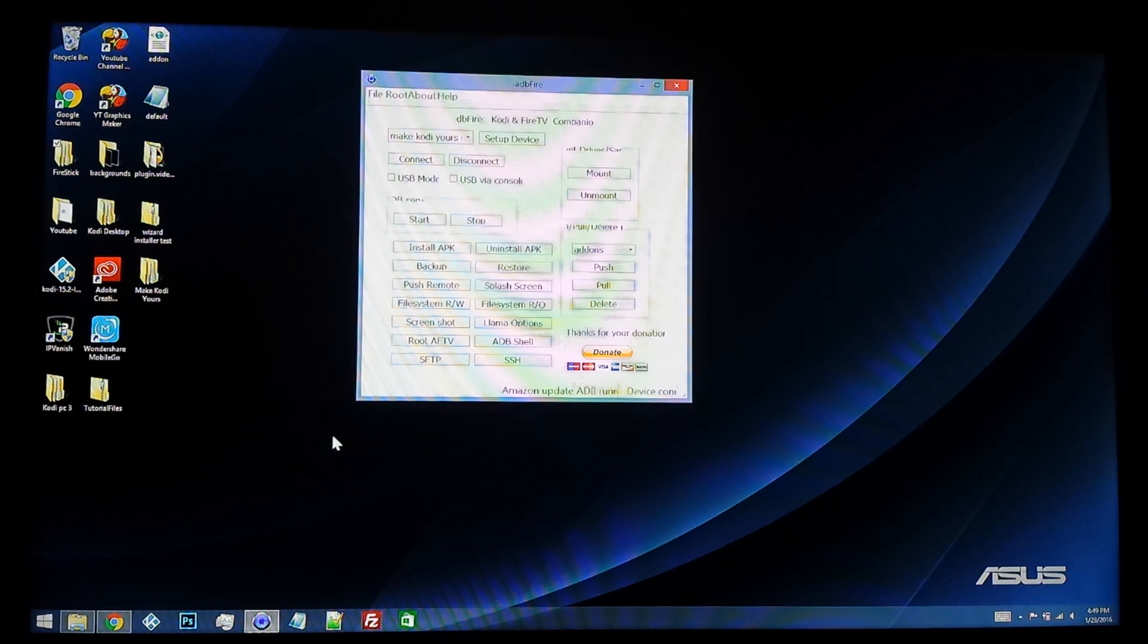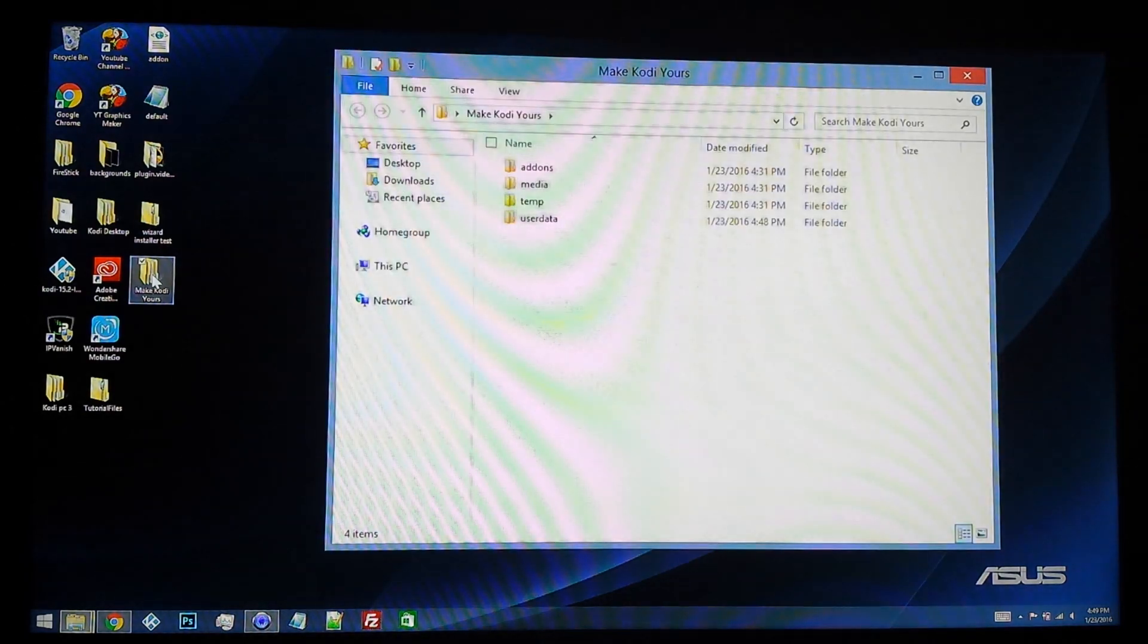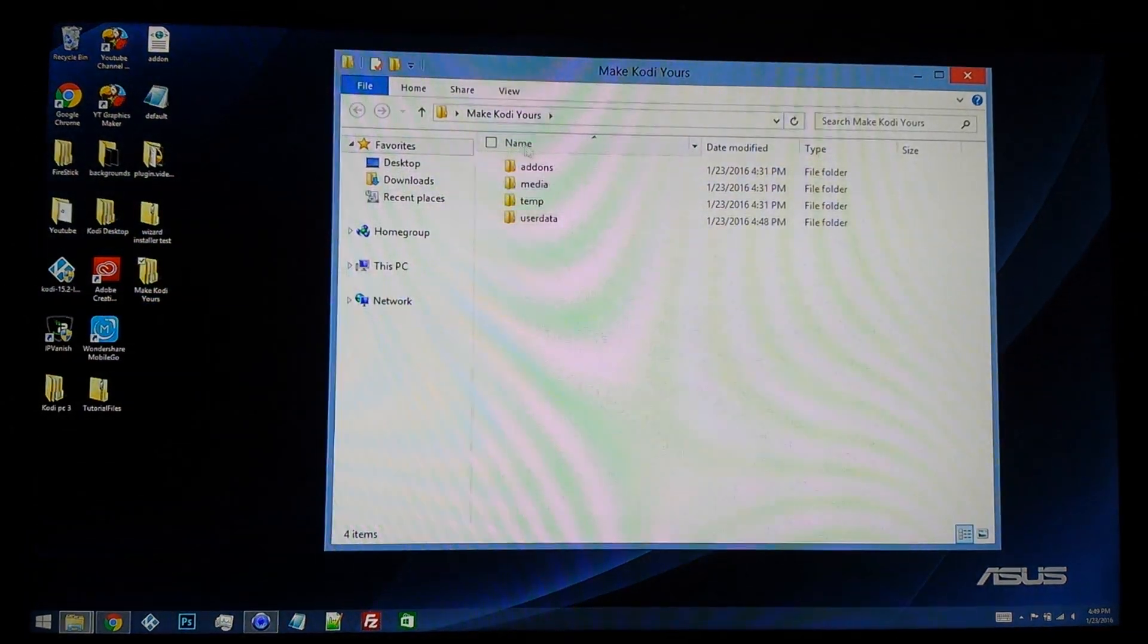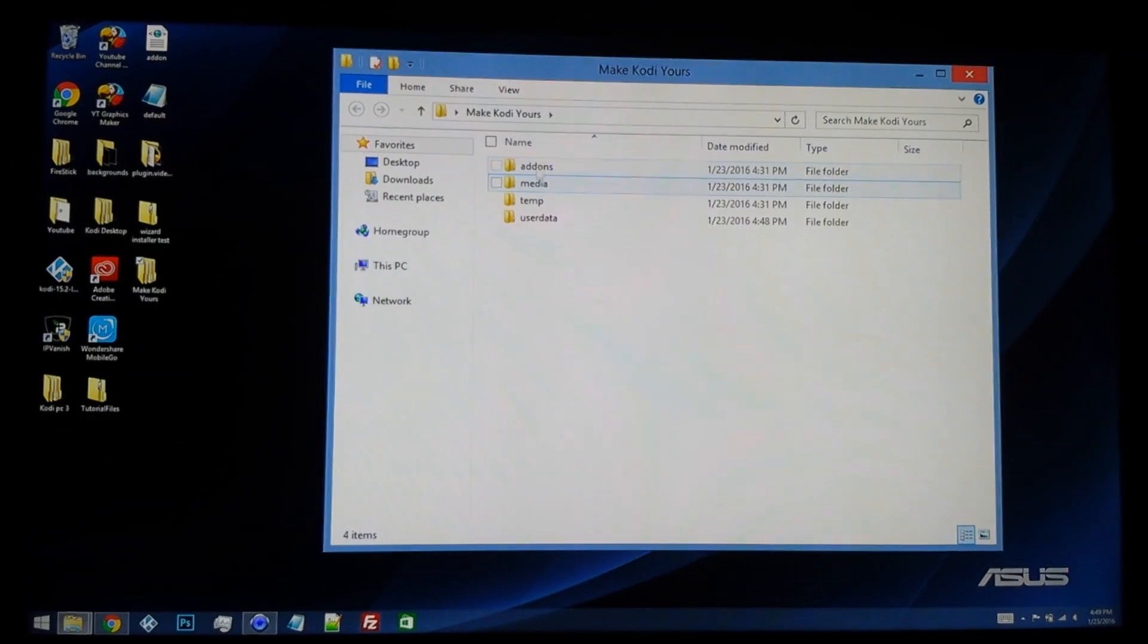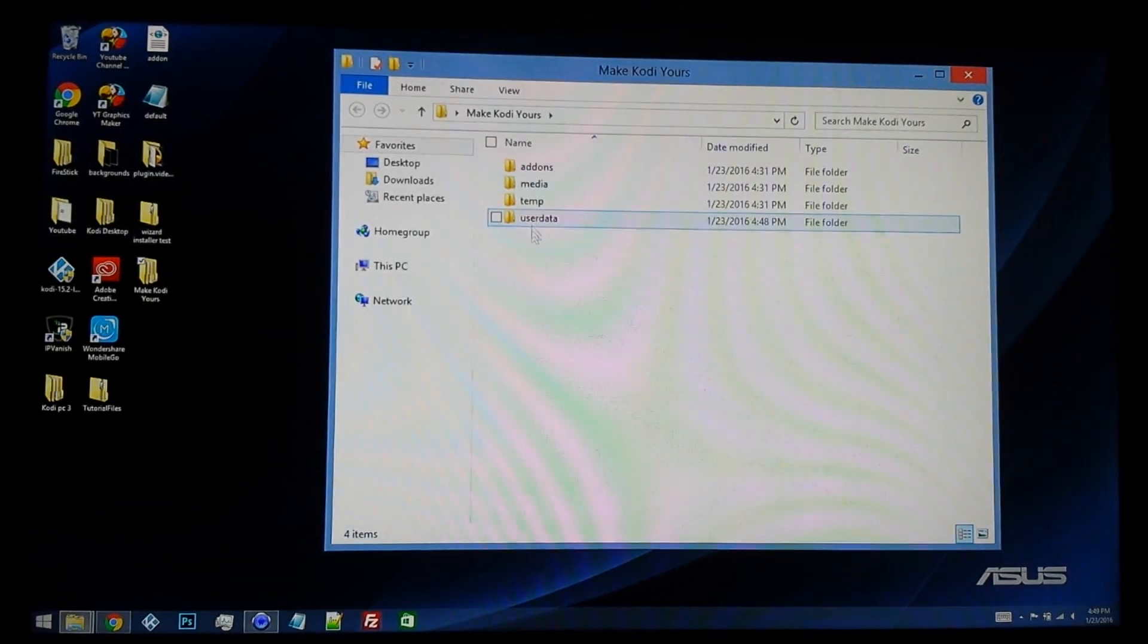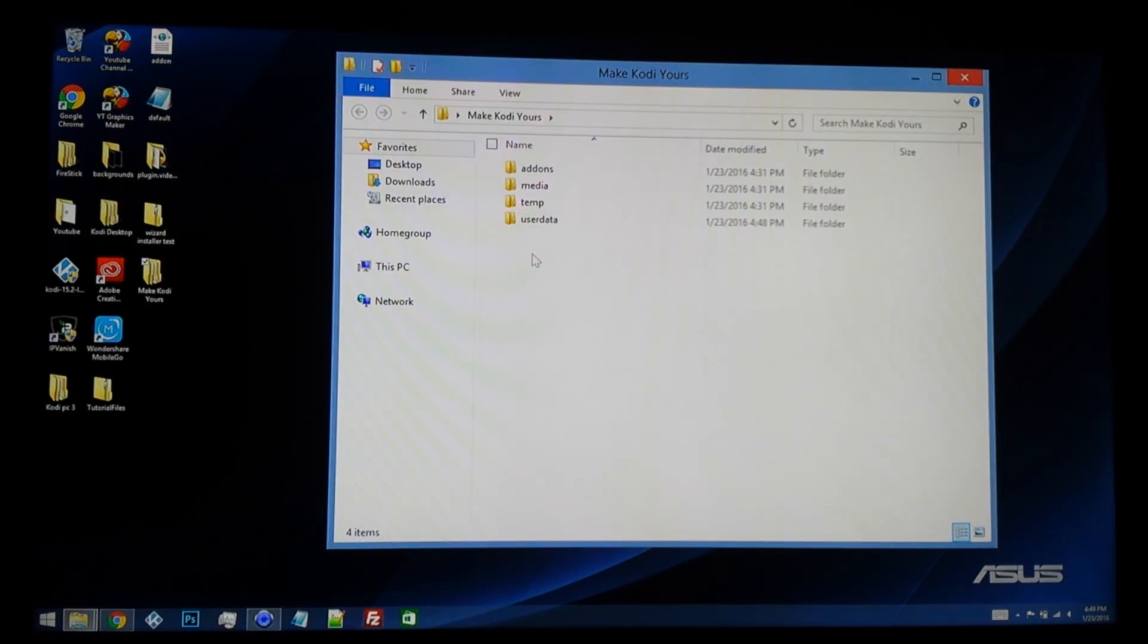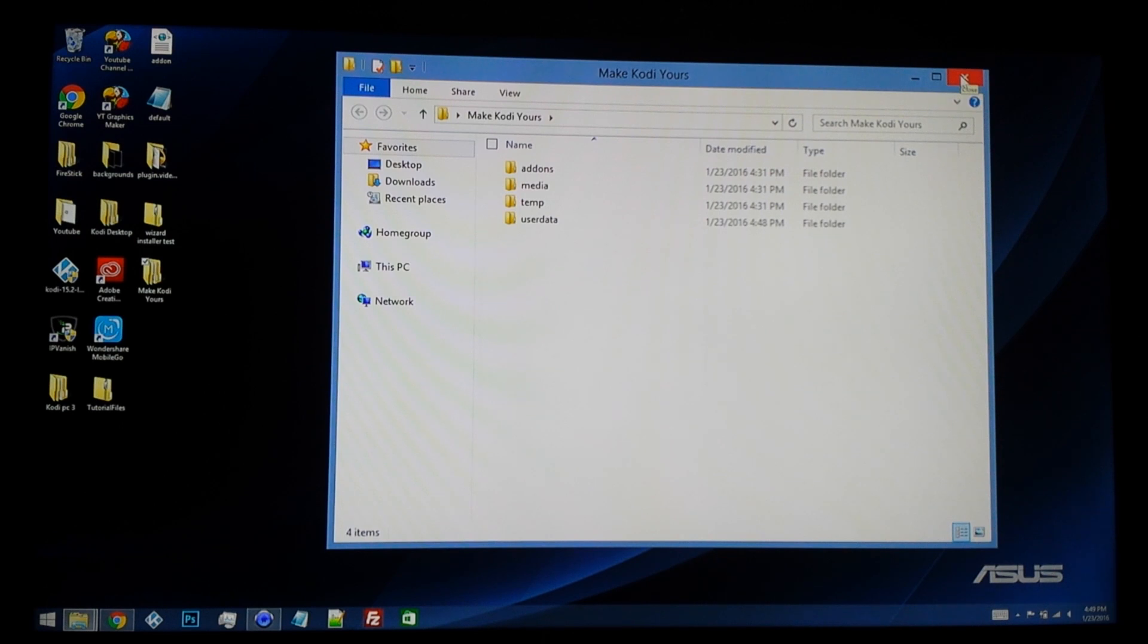If you just look to wherever you saved your files to, like I said, mine's in Make Kodi Yours, you can see all the different files that are in there. That is how you back up your Fire TV Stick build from Kodi onto your computer.